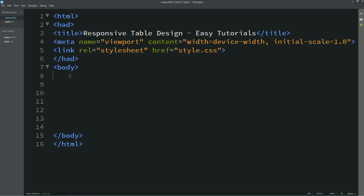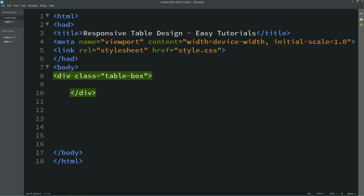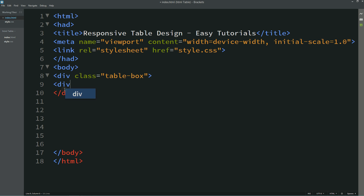Now we will come to the body and here we will create one div with the class name 'table-box'. Next I am creating one more div and this one's class name is 'table-row'.